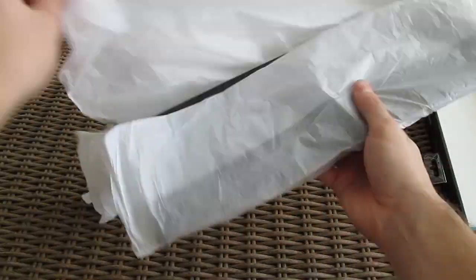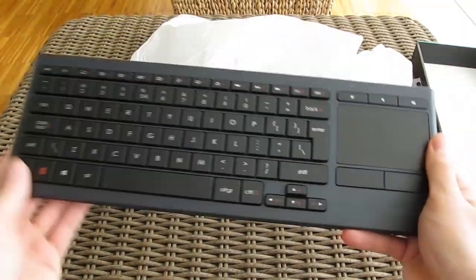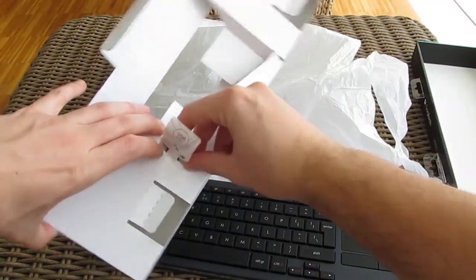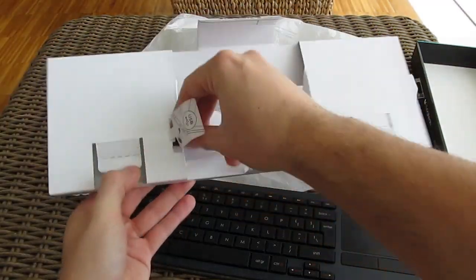Here's the K830 itself and oh yeah I almost forgot the wireless USB receiver.